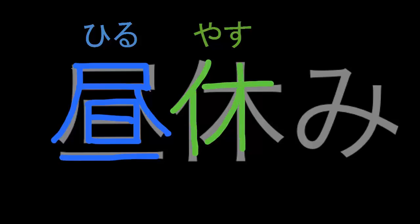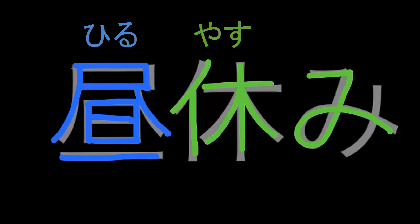And then we simply add the kanji for break, yasu. That's the kanji bit. And then we have to add the hiragana mi to finish the entire word. And there we have hiru yasumi, lunch break.